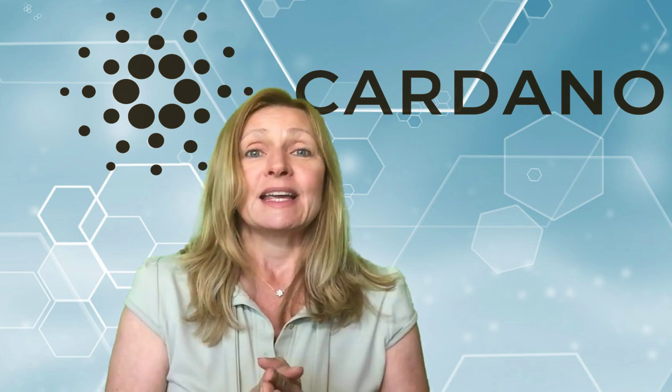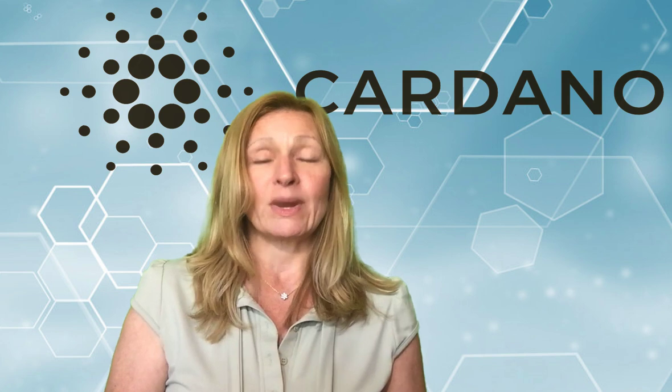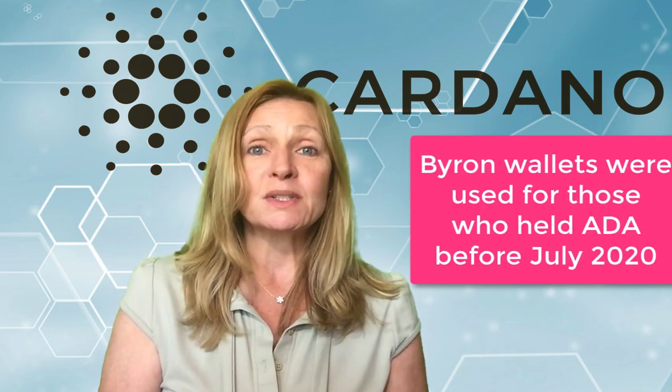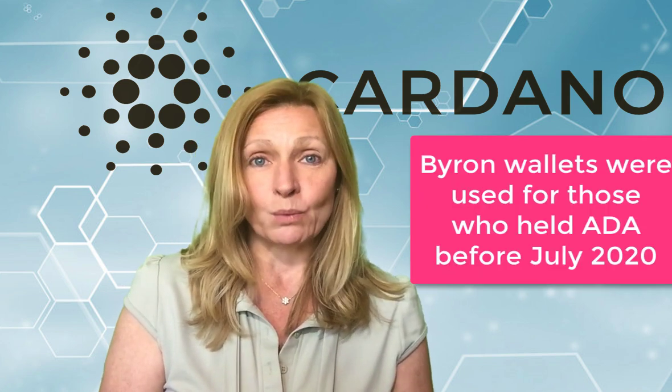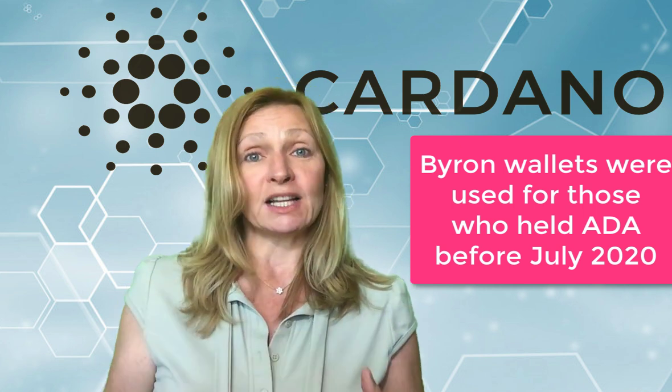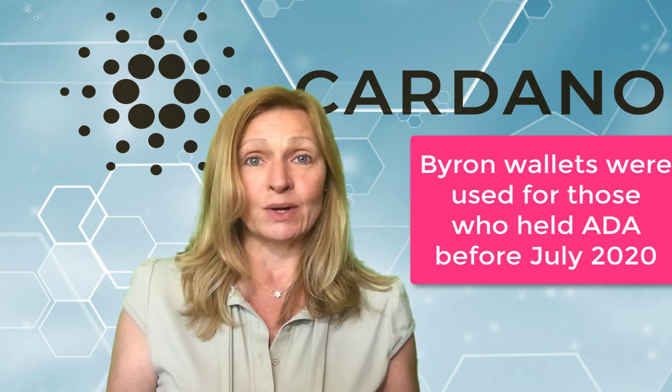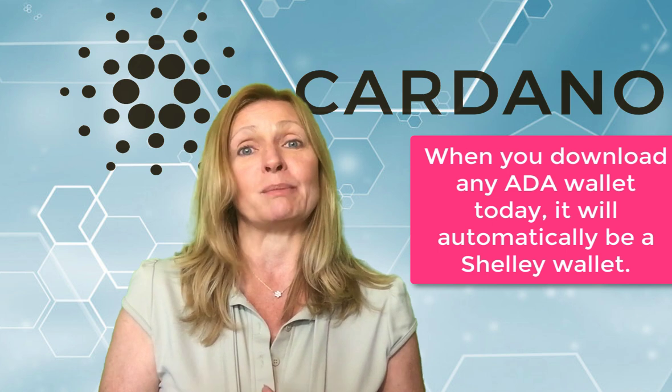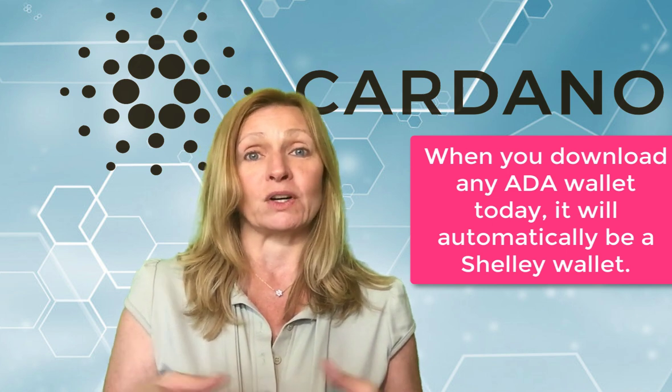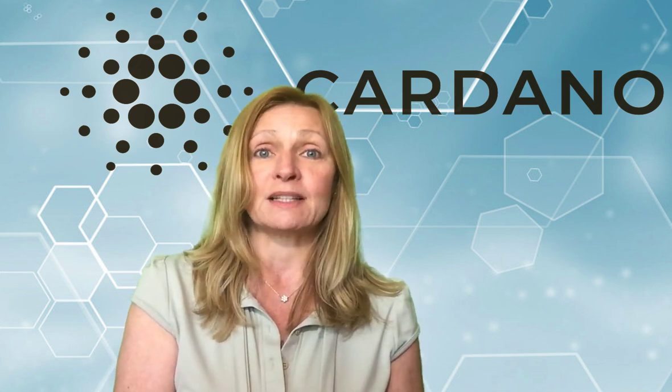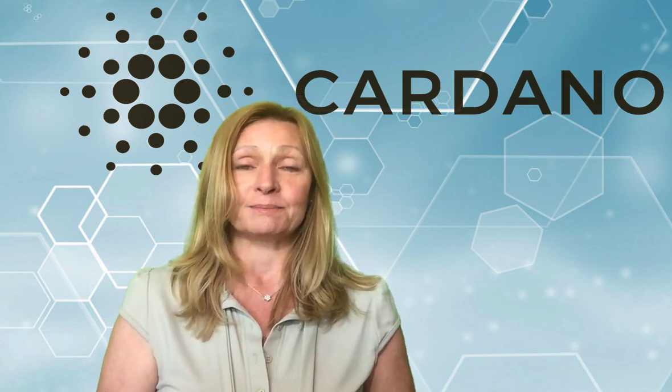So in today's episode I'm going to show you the process. We had to go through the process of restoring that old wallet which was called a Byron wallet. So now we want to create a Shelley wallet which is the new Cardano wallet for staking and only the Shelley wallets are compatible for staking. So that is what we're going to do today and then we are also going to transfer those funds from the old Byron wallet into the new Shelley wallet.